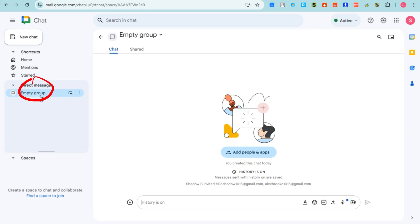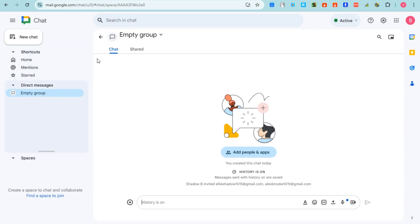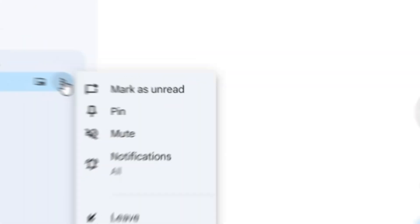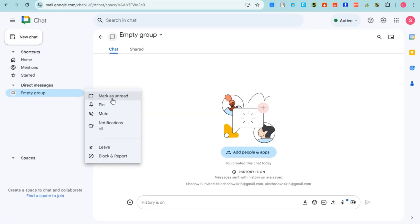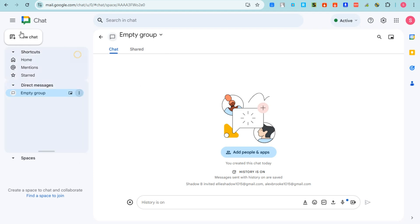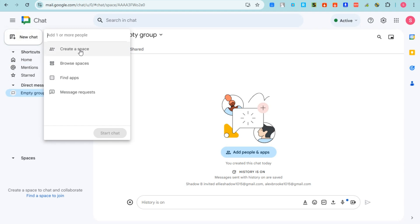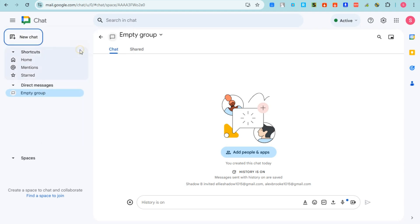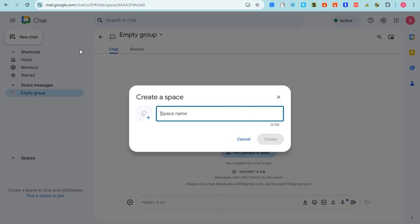Once people have been added, you can see an empty group right here. If you tap the three dots, you can see options such as pin, mute, and so on. So if you want to make some adjustments, just click the three dots.